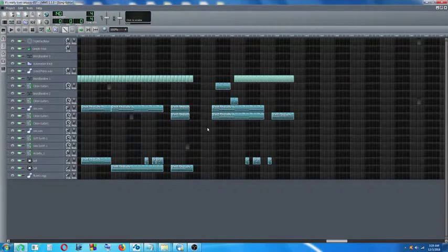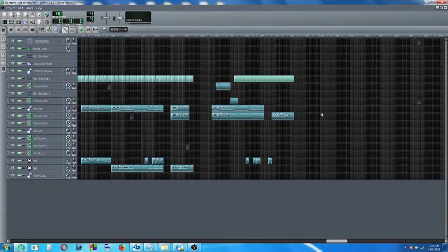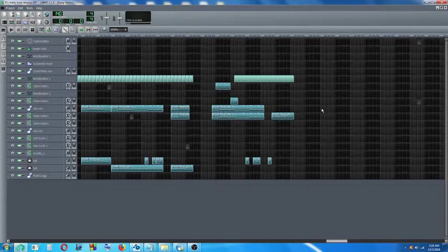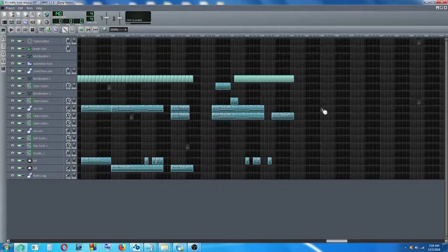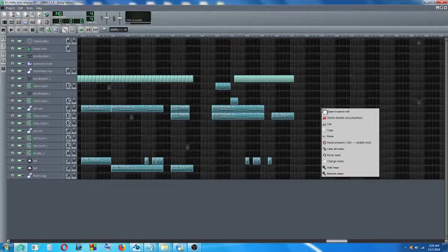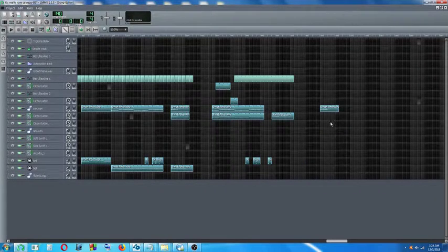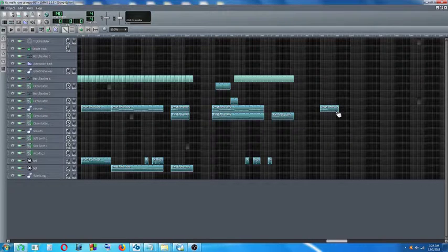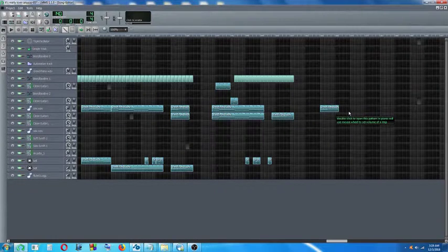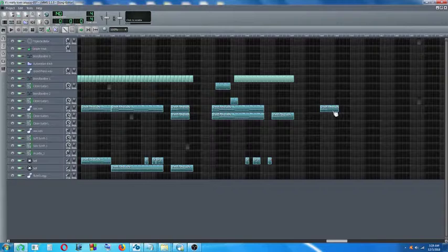Then go to the position where I want to paste my track — say here. Click on it, right click, and go to paste. Click on paste. Now that's how you copy and paste your track. This is a new and updated version of it. Thank you.